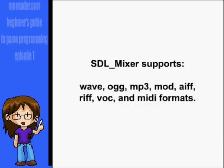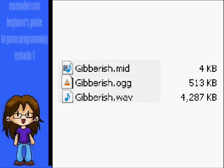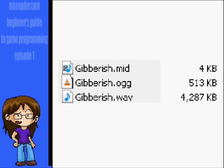With this mixer library, you'll be able to load in WAV, OGG, MP3, MOD, AIFF, RIFF, VOC, and MIDI files. MIDI files are good for long background songs because they take up such a small amount of space. OGG or MP3 are good for sound effects because they're compressed, and you won't really want to use WAV format at all because they take up a lot of space and are uncompressed.